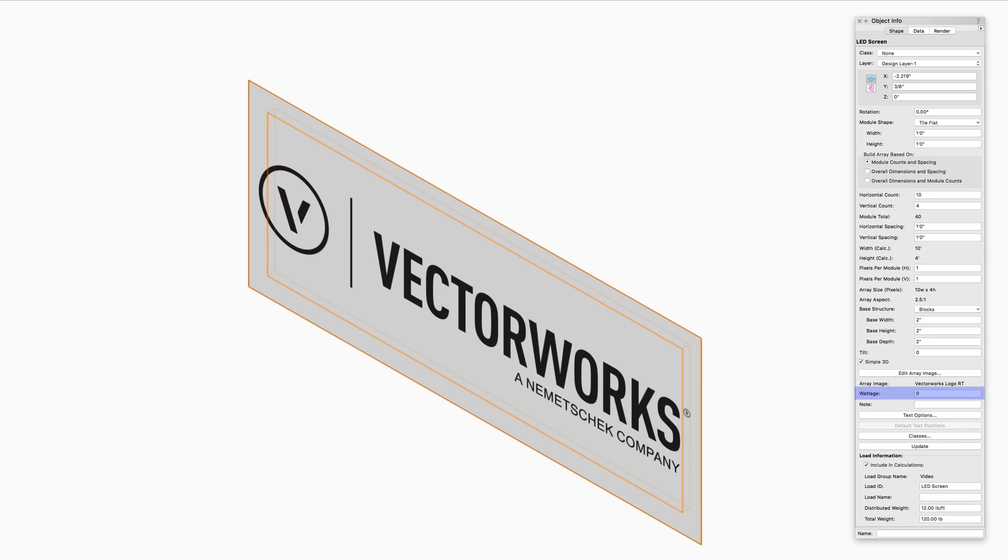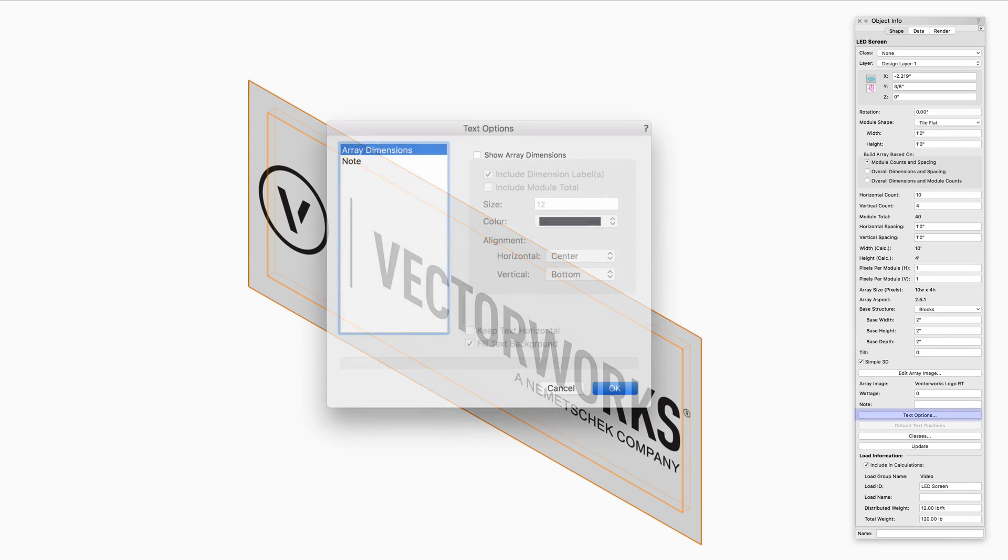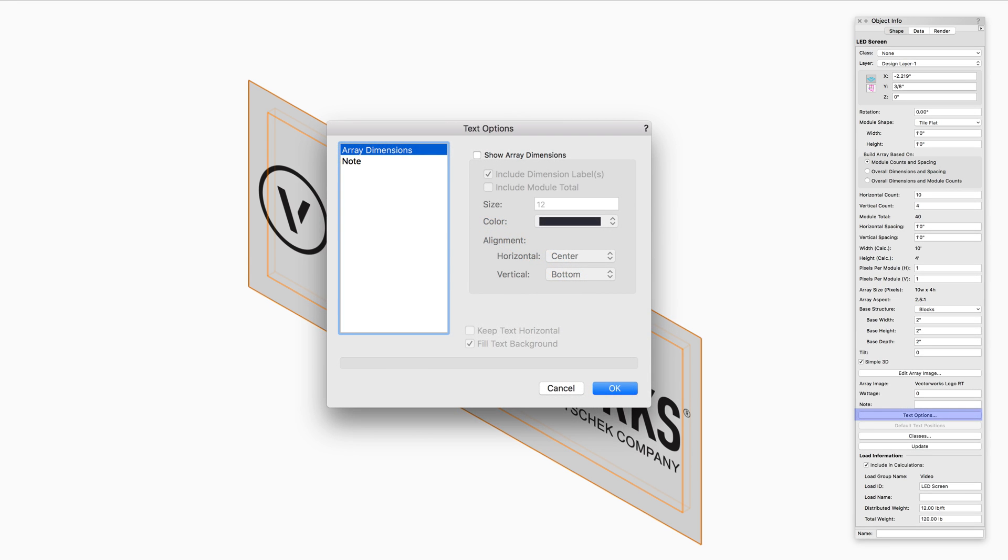Wattage is a text field that allows the required wattage to be set for power consumption calculations and reporting. The Note field allows you to attach a note to the LED screen if needed. Text Options opens the Text Options dialog box to enable the display and format of text labels.